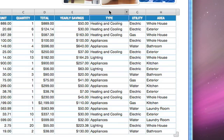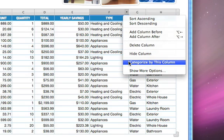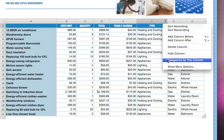To create categories based on these values, click on the pop-up menu in the column header and select Categorize by this column.